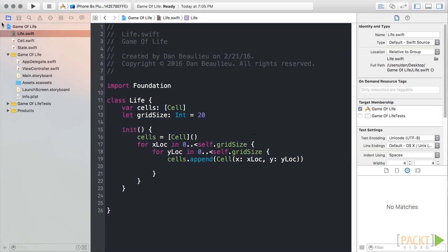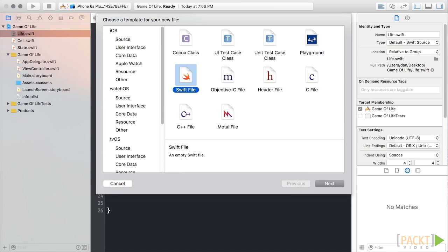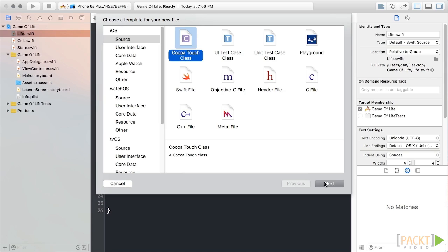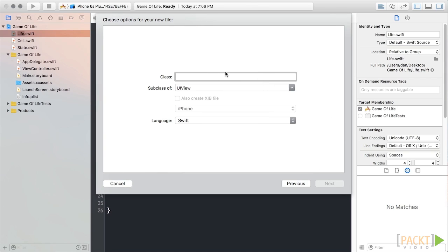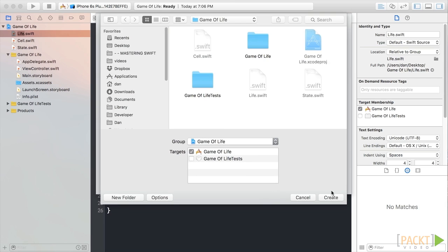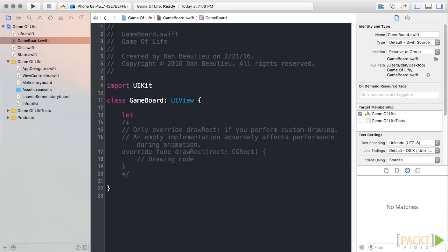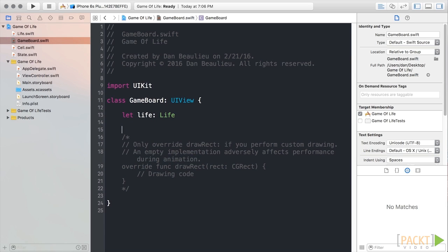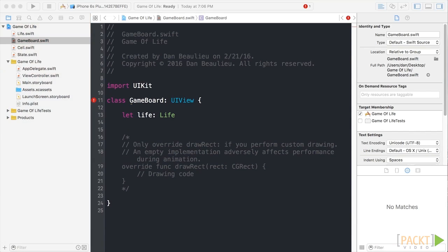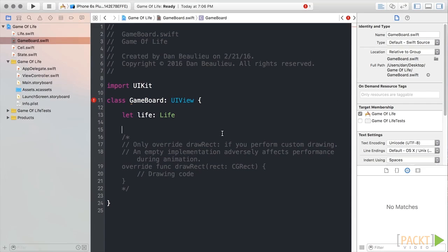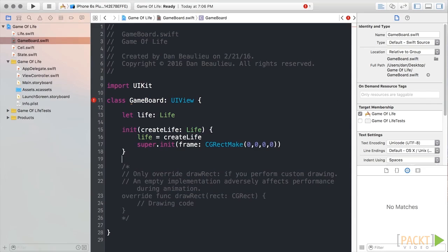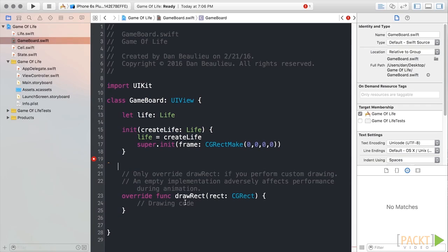Next, let's create a new Cocoa class by pressing Command-N and choosing iOS, Source, Cocoa Touch Class, and then click Next. We'll name our file GameBoard and make it a subclass of UIView. This class will be responsible for drawing our game for us. We'll add a constant that'll hold an instance of our life class. We'll create a simple initializer that takes a life object as its parameter and assign it to our life variable. Let's uncomment DrawRect since we'll be using it to draw our game.